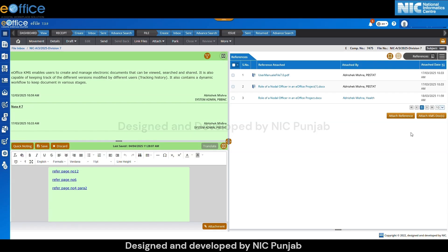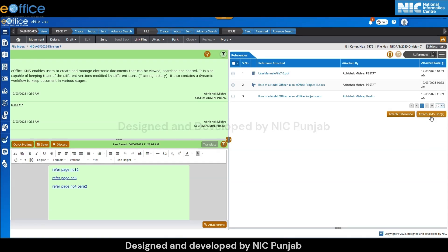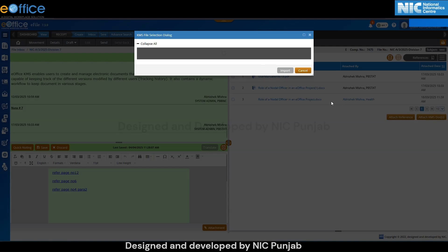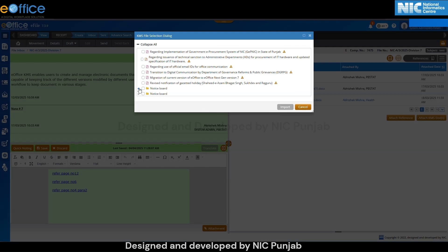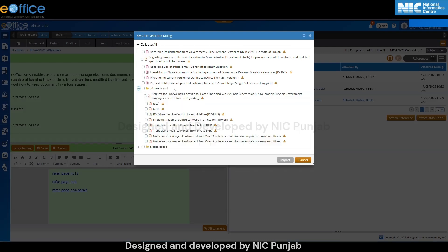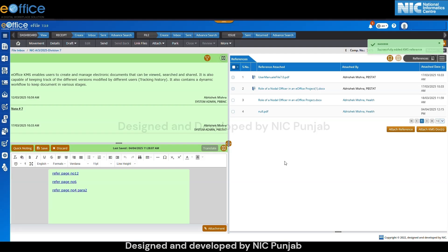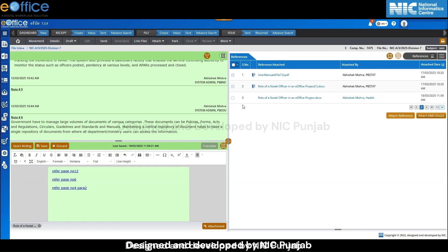Apart from this, you can also attach KMS documents here. Click on the attach KMS docs button and the KMS document selecting dialog pop-up will appear. Select the required document and then click on the import button. Once done, a 'successfully added KMS reference' message will appear on the screen.